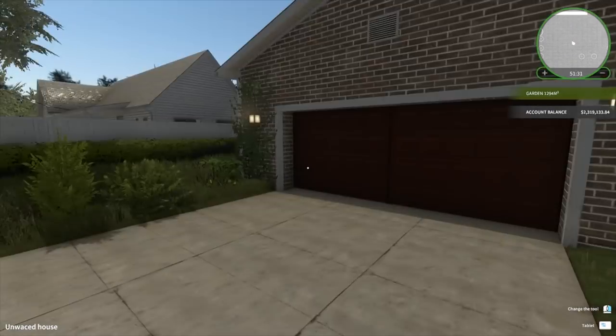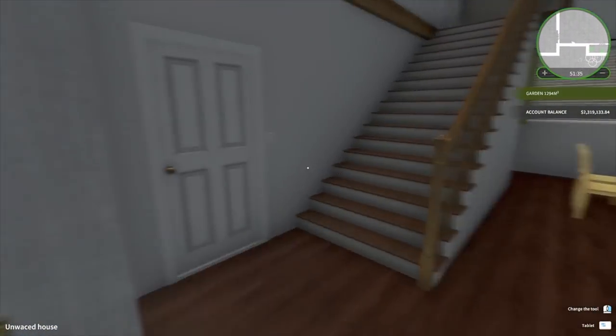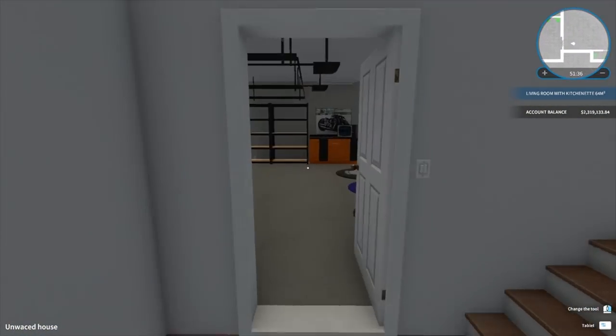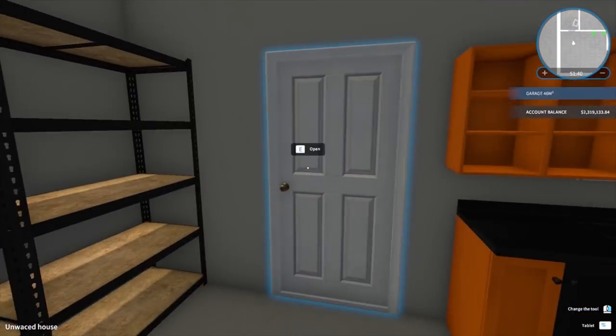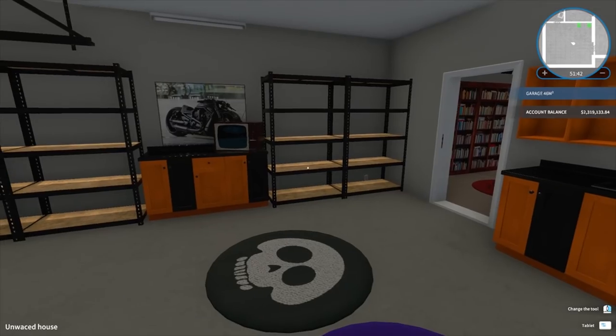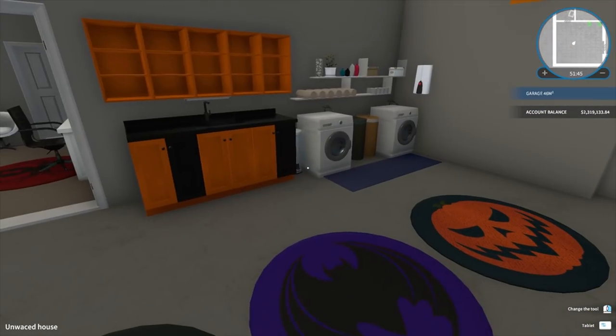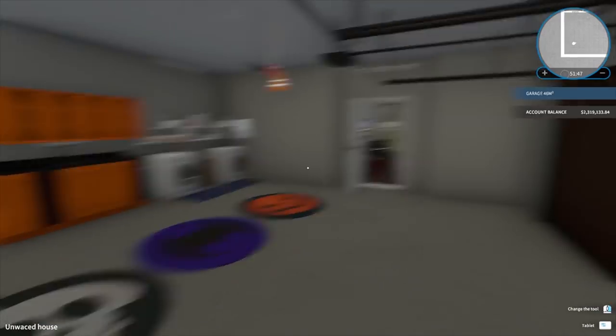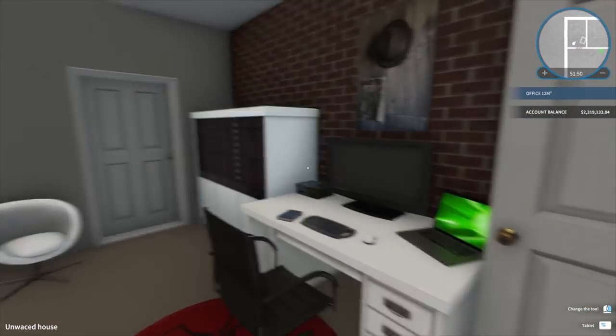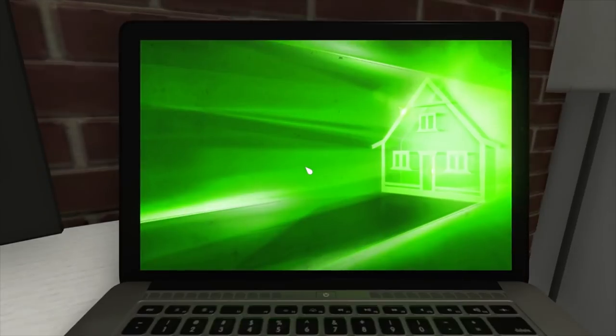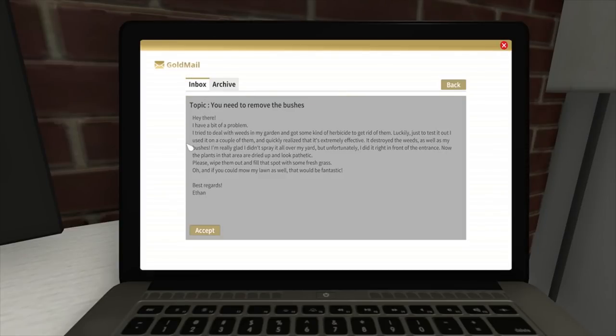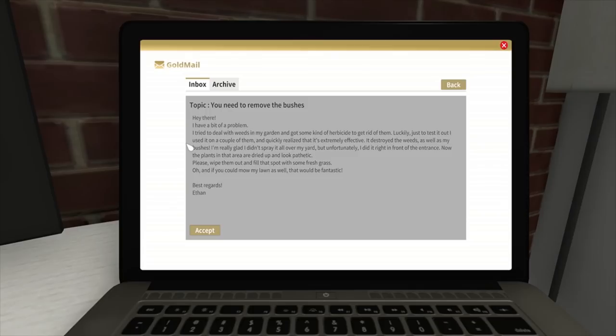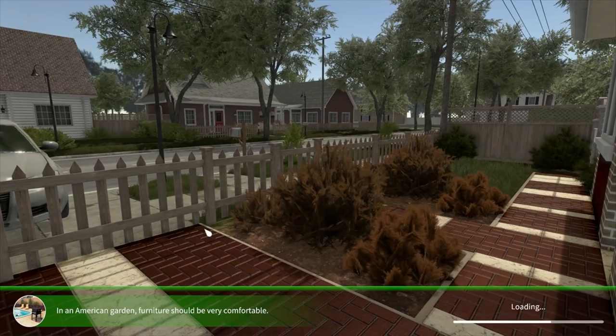Ethan Jones: Hey there, I have a bit of a problem. I tried to deal with weeds in my garden and got some kind of herbicide to get rid of them. Luckily, just to test it out, I used it on a couple of them and quickly realized that it's extremely effective - destroyed the weeds as well as my bushes. I'm really glad I didn't spray it all over my yard, but unfortunately I did it right in the front entrance. Now the plants in the area dried up and look pathetic. Please wipe them out and fill that swamp with some fresh grass. If you could mow my lawn as well, that would be fantastic. Alright, we can do that.